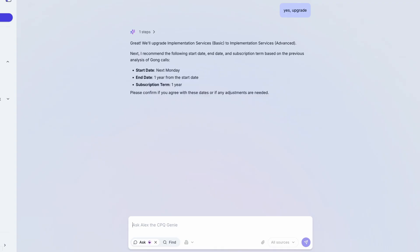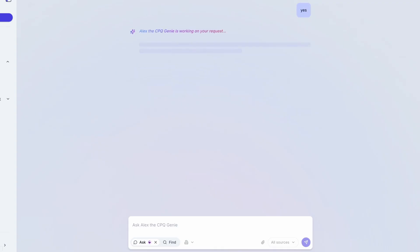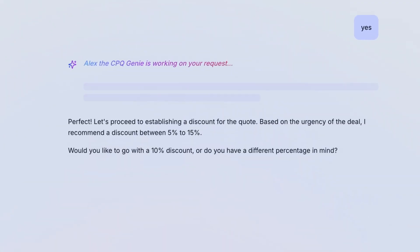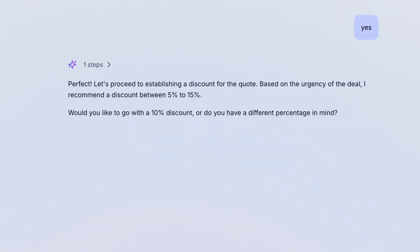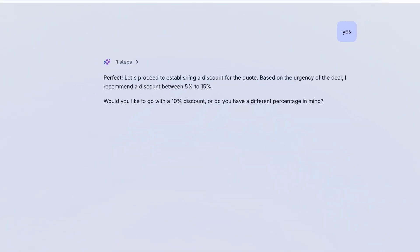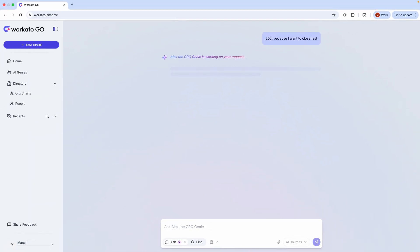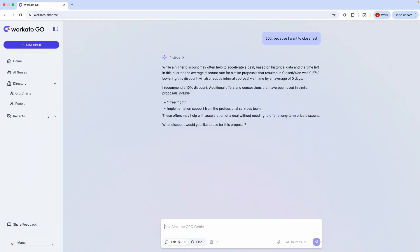But Workado Go doesn't just automate repetitive work. Go is an expert seller working side-by-side with me to close better deals. In Workado Go, I'm going to suggest a discount for my customer to help move the deal forward. But Workado Go is actually going to coach me toward a better approach.